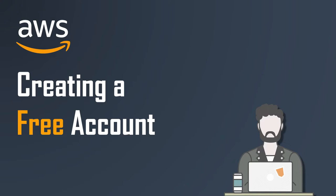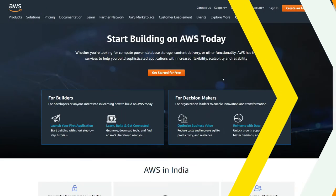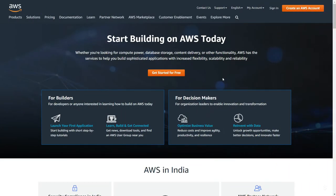Okay great, let's begin. To start with, let's visit Amazon Web Service website aws.amazon.com.